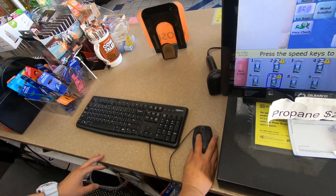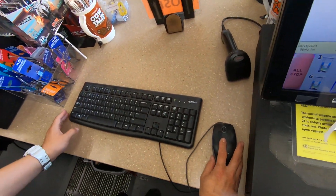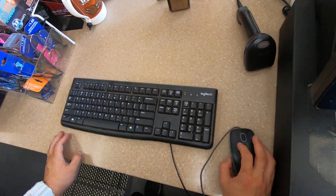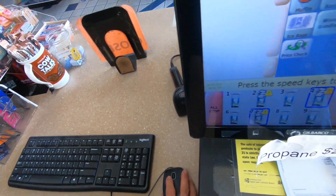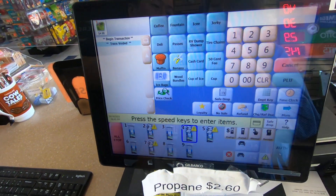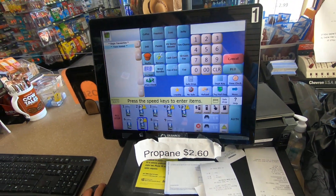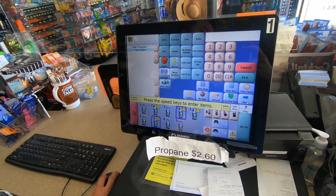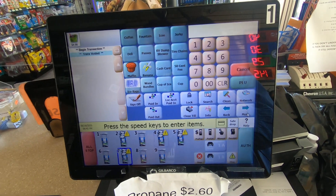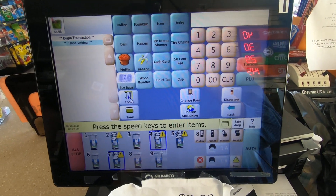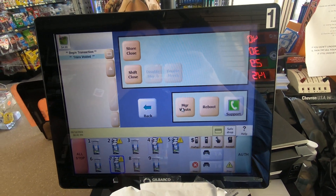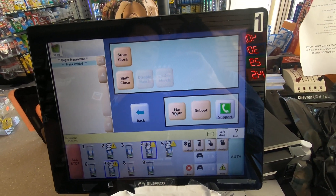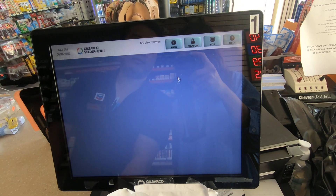Get the keyboard and the mouse, and then go to the screen and hit More, then go to Tools, then Manage Workstation.